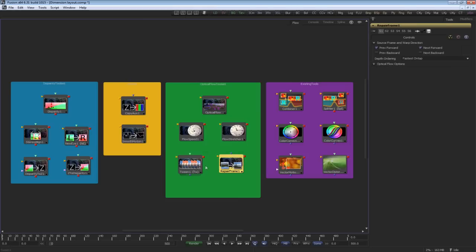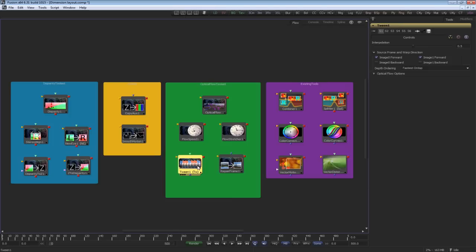Repair frame, which gets rid of scratches, dust, and other contamination between two frames, and tween, which creates in-between frames of missing footage.